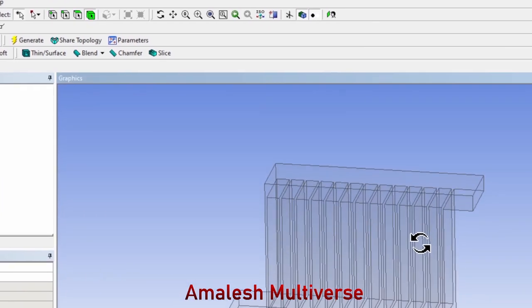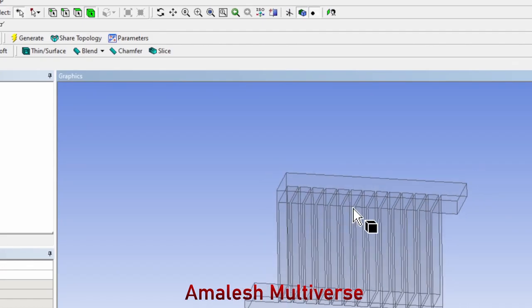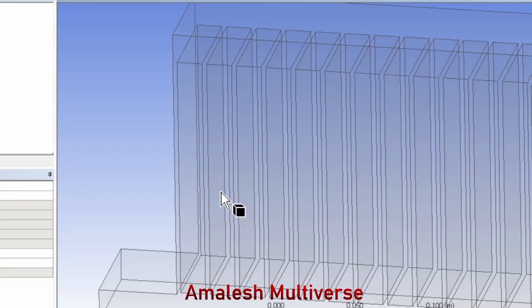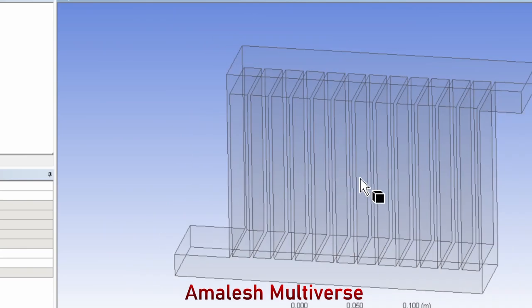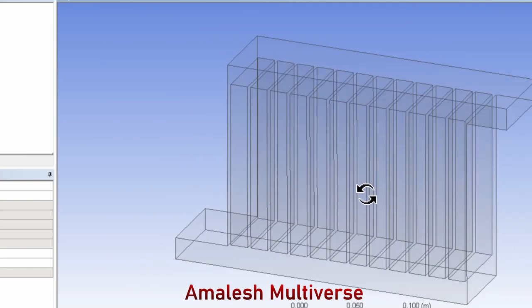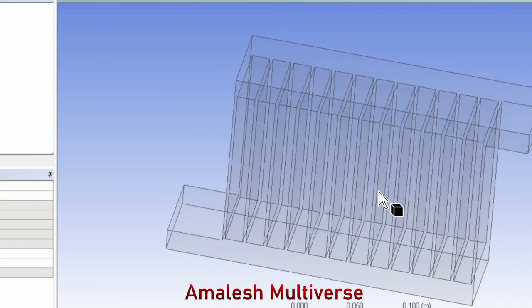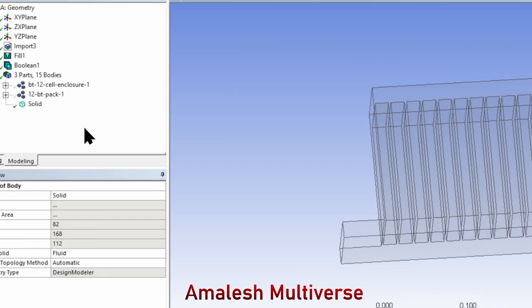Again, I'm going to hide all other bodies except the air volume. Now you can clearly see that spaces are generated for the batteries. This is how you can use Boolean operations to subtract bodies from another body.